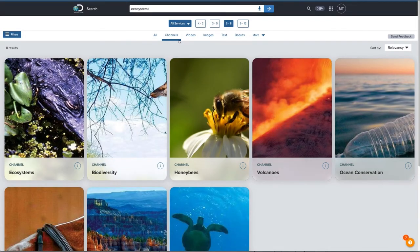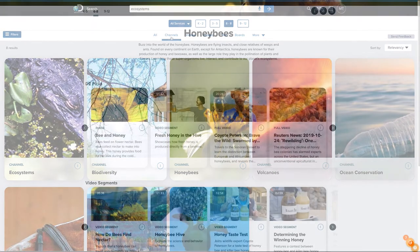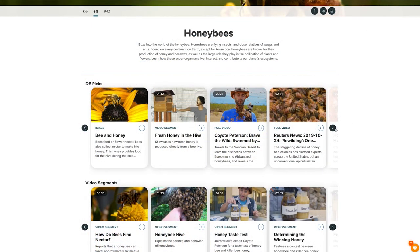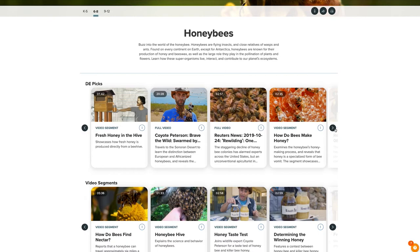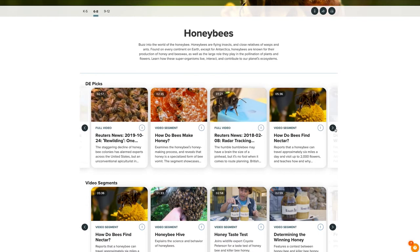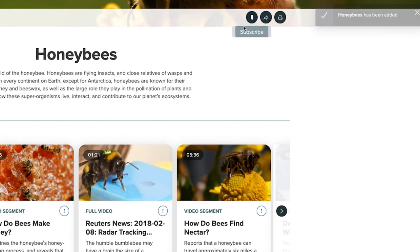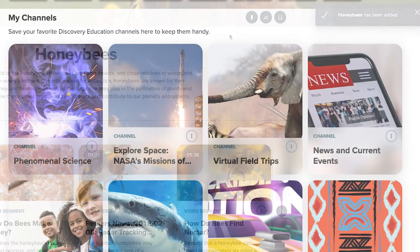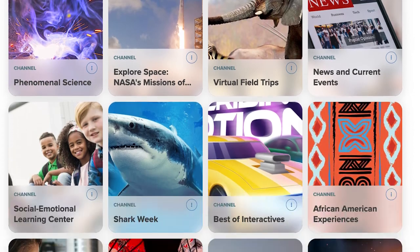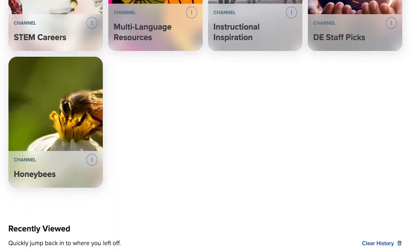Remember those channels on your homepage? Don't forget to filter your search results to channels to find more of these curated collections around our most searched topics, as well as timely, relevant events.